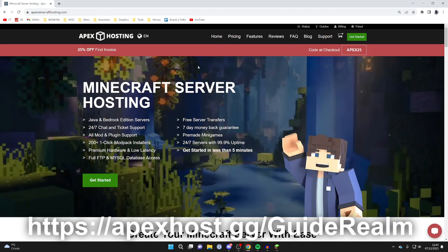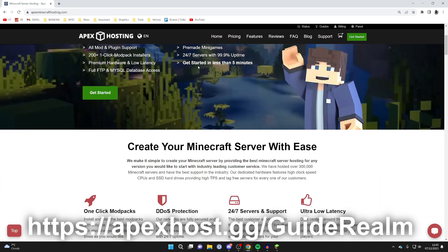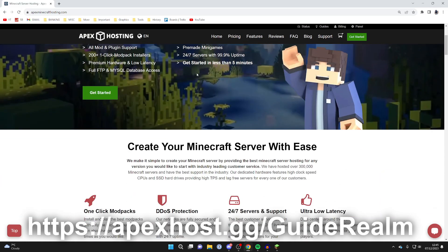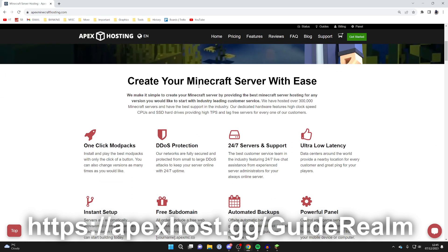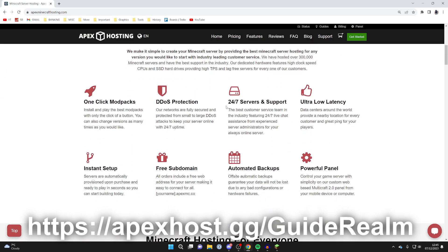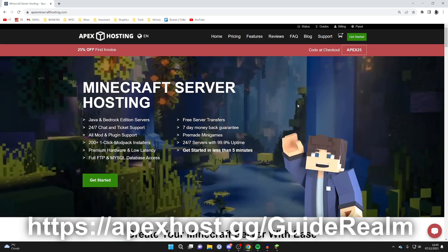A big shout out to our sponsor Apex Hosting. Apex Hosting allow you to create your Minecraft server with ease. They've hosted over 300,000 Minecraft servers, they've got 24x7 servers and support, ultra low latency and so many other awesome benefits. There'll be a link down below in the description and the comments, and at the moment you can get 25% off your first invoice. So go and check them out.